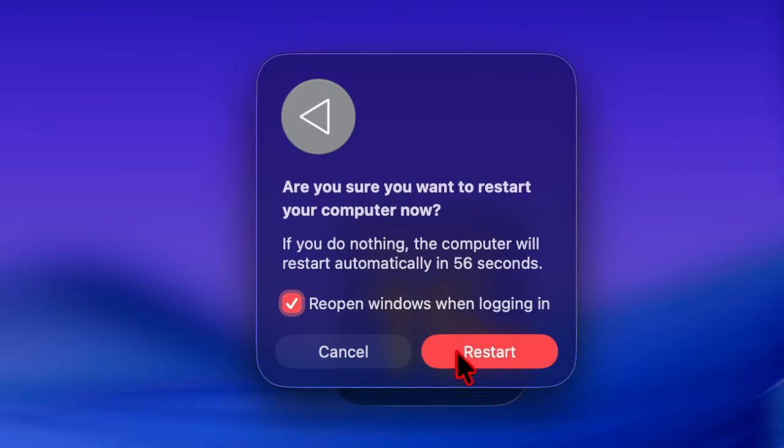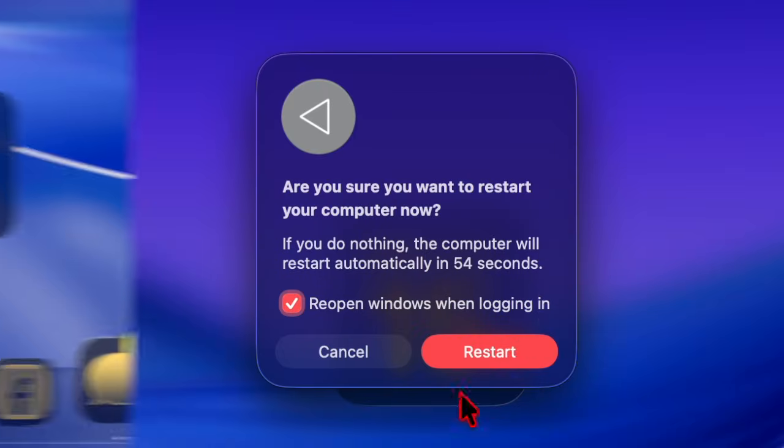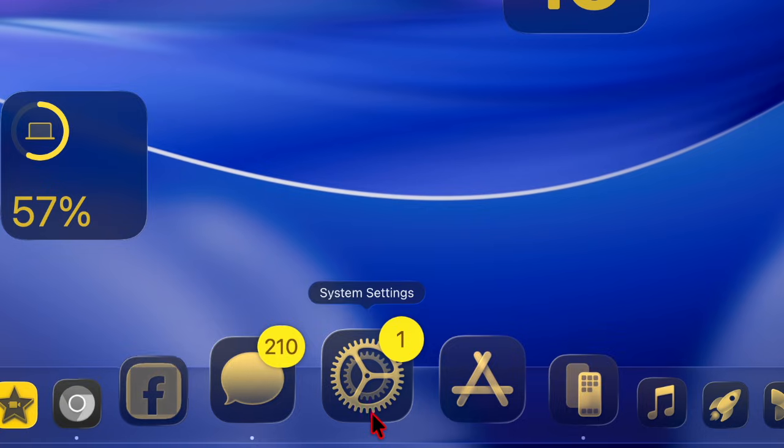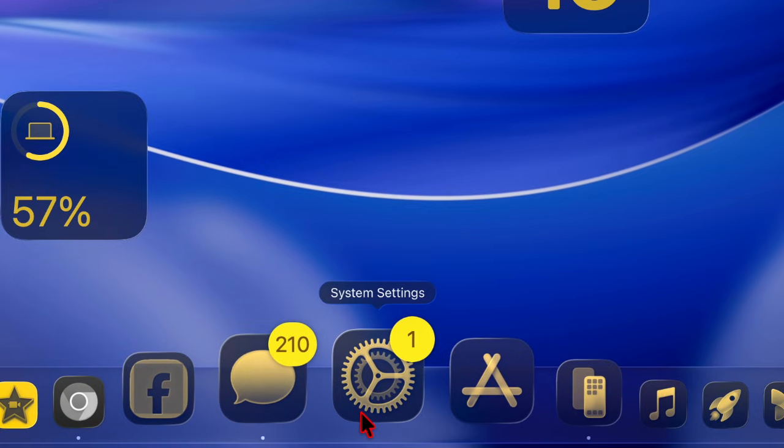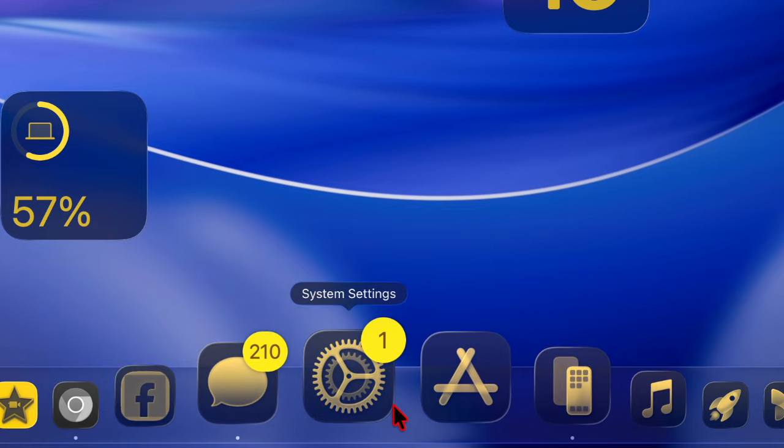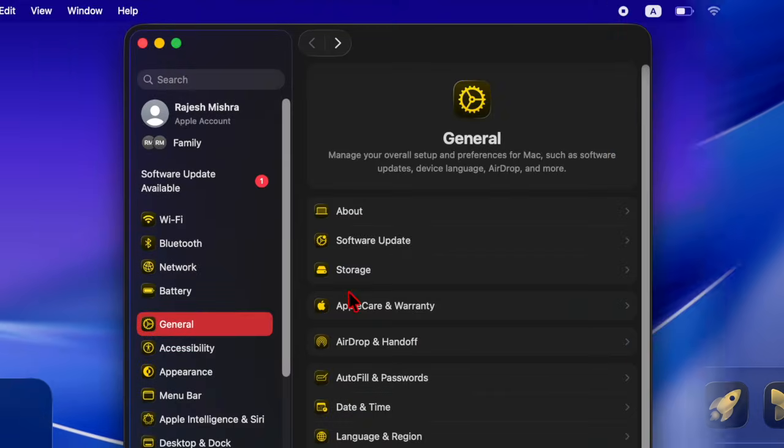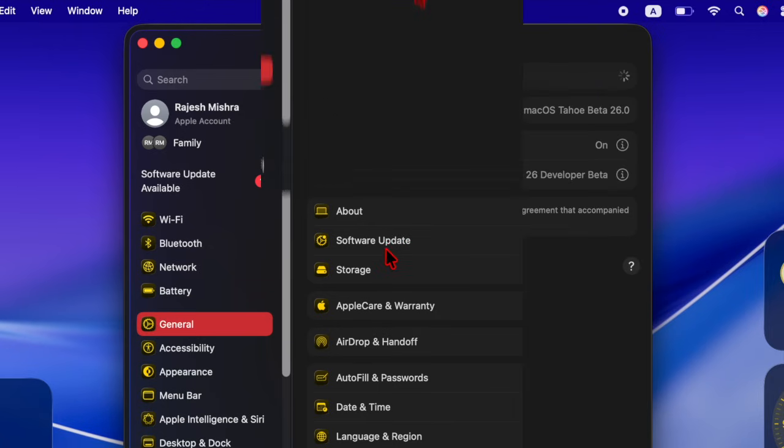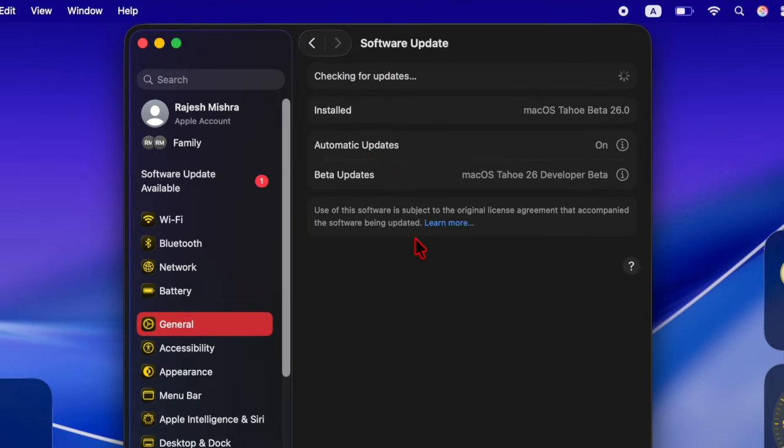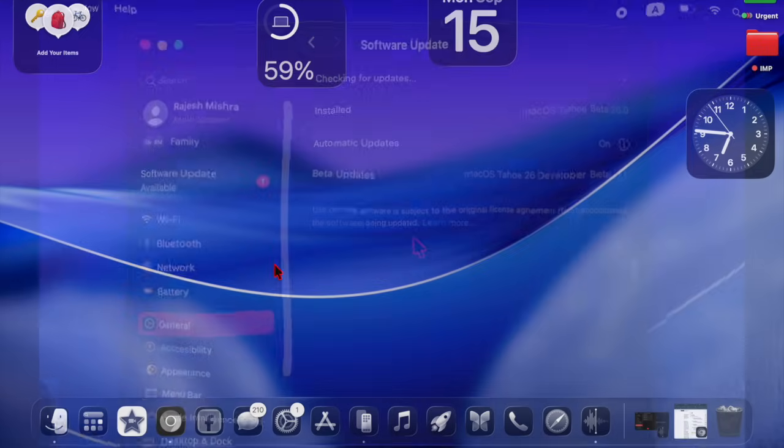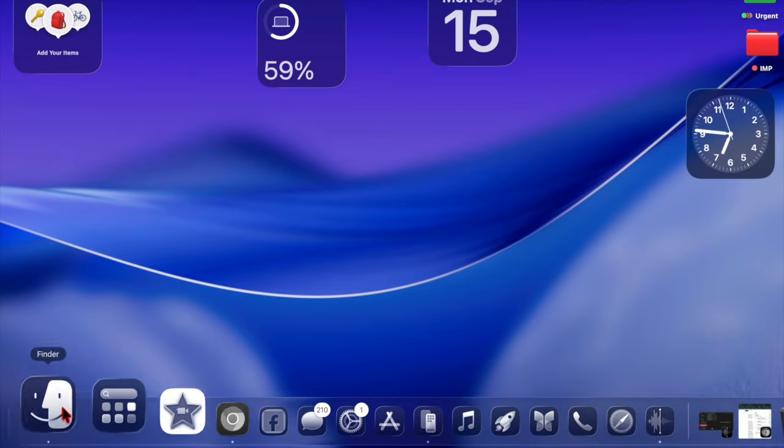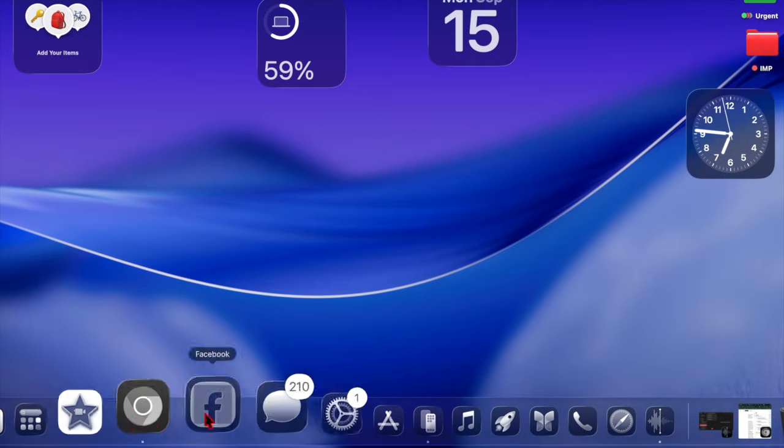And once your Mac has rebooted, plug it into a power source. Then you have to go back to the same software update section and try updating the software. When prompted, be sure to agree to the terms and conditions and authenticate using your Touch ID. And that's about it.